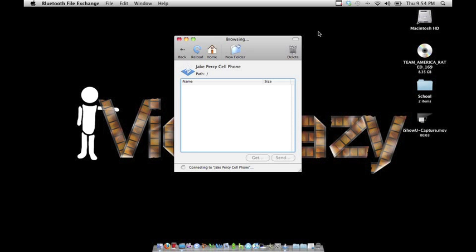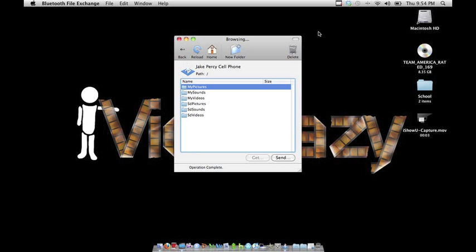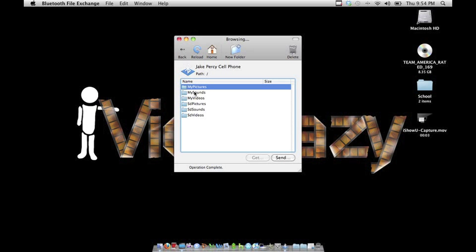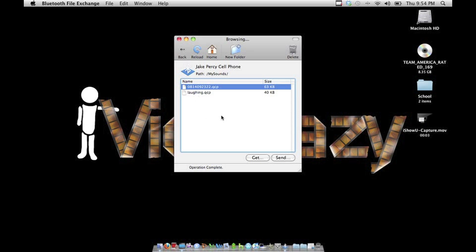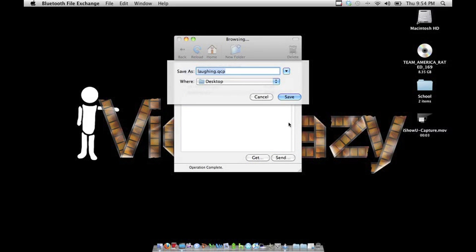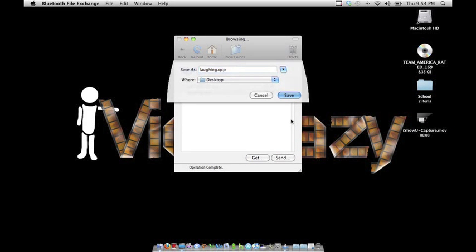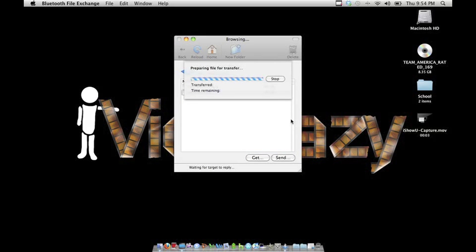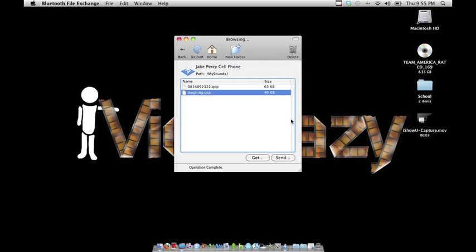Now here are the files. I'm going to go to sounds and pull a baby laughing sound from there. Save, and there you go, it's right there.